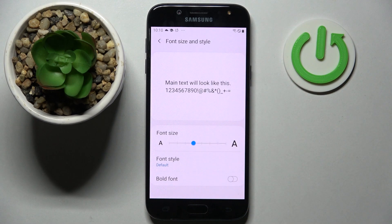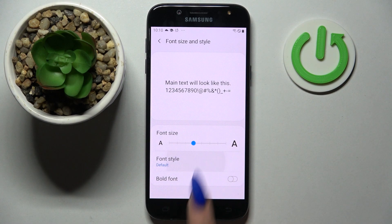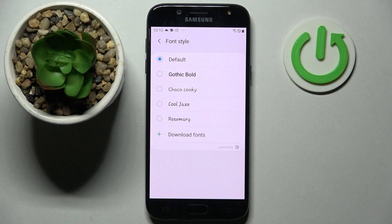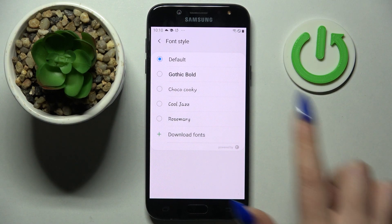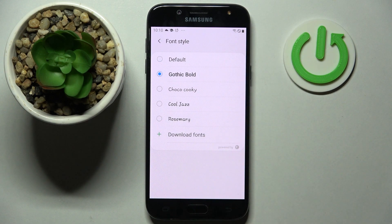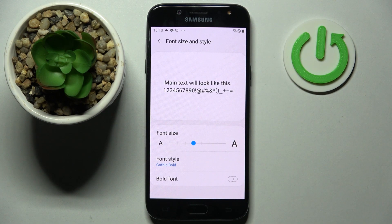Now scroll down a bit, tap on Font Size and Style, and go into Font Style. Tap on the best one for you — I will go with Gothic Bold, and as you can see, the style of my text has changed.